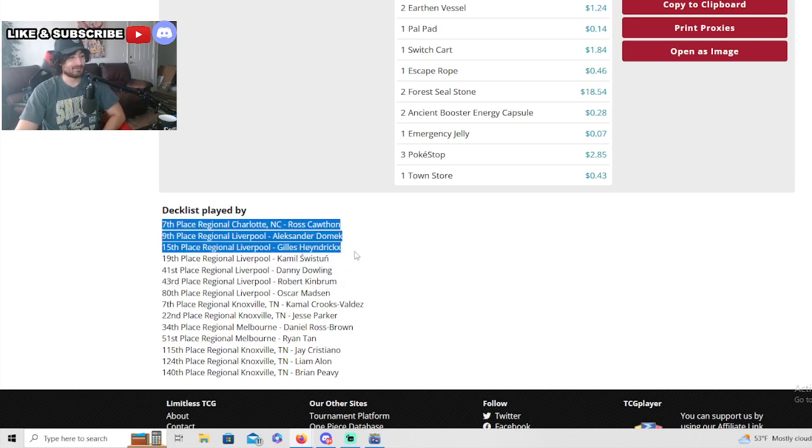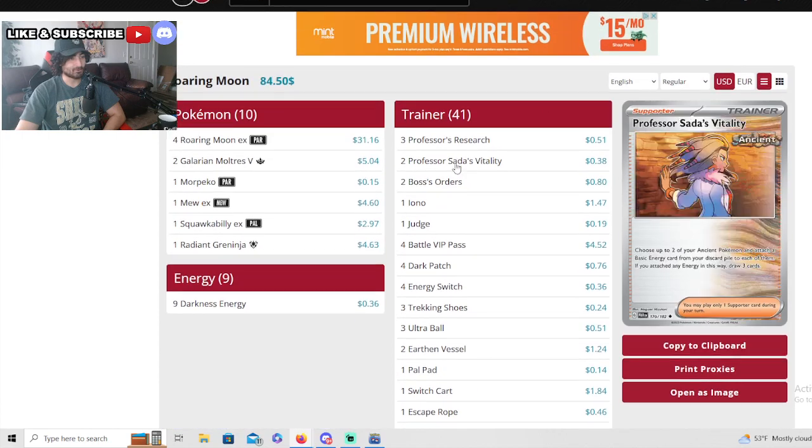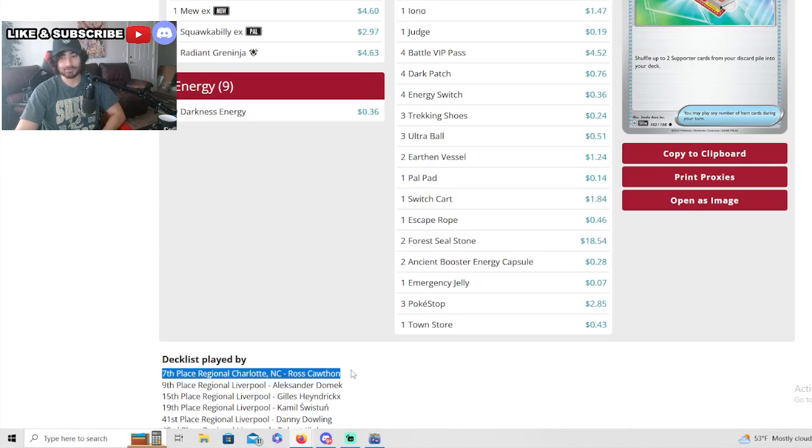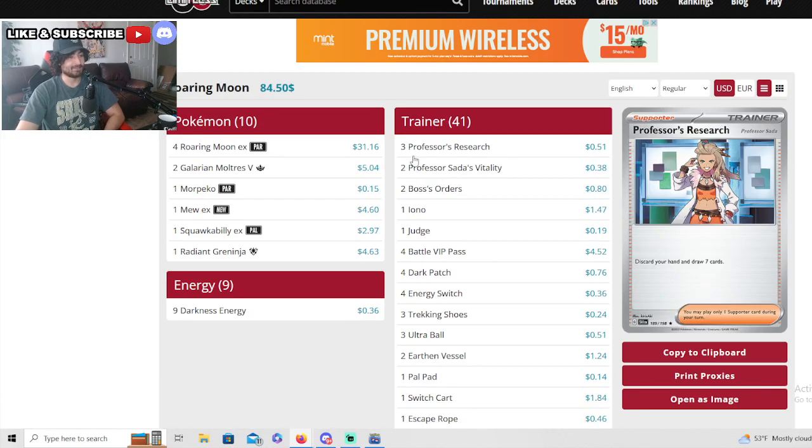There it is, Roaring Moon here is in seventh place. Let's see any differences here, anything special. Still running the Town Store. Wow, look how many players - 9th place and 7th place and 15th place all ran the same deck.